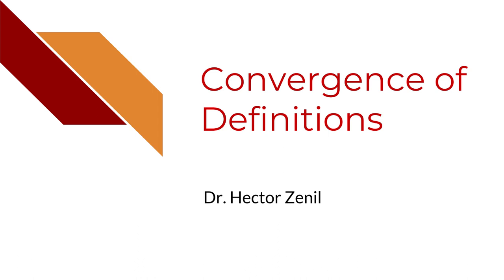One of the most surprising results in algorithmic complexity is what is known in mathematics as the convergence in definitions. This is a phenomenon similar to other types of convergence in definitions, such as in the notion of an algorithm.